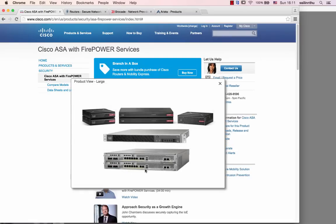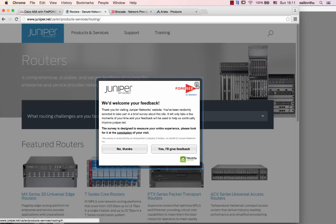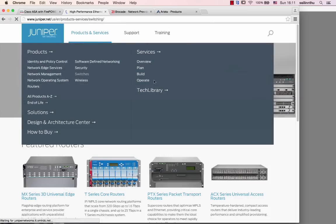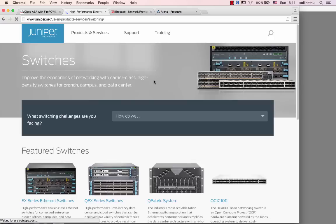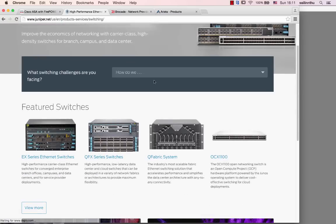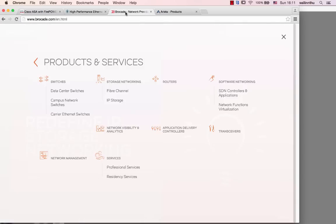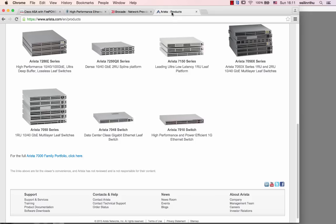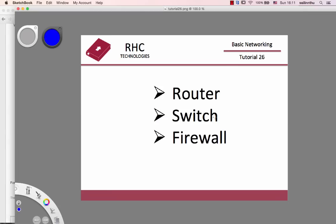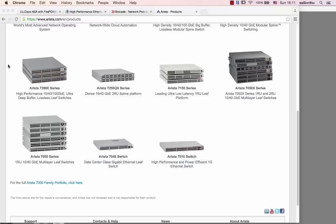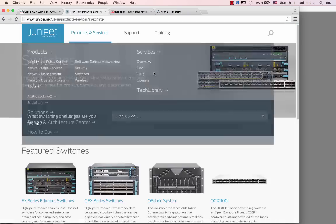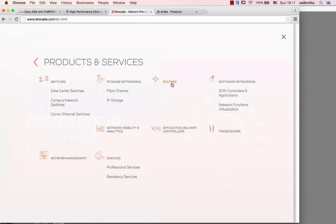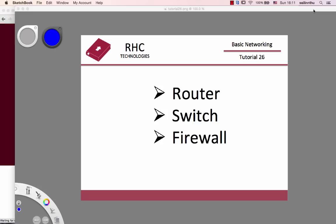We've covered routers, switches, and firewalls - the technologies and products you need to know. Router, switch, firewall are the fundamental devices for network engineers. If you like this tutorial, visit the website and like the page. Thank you very much everyone, see you in the next tutorial.